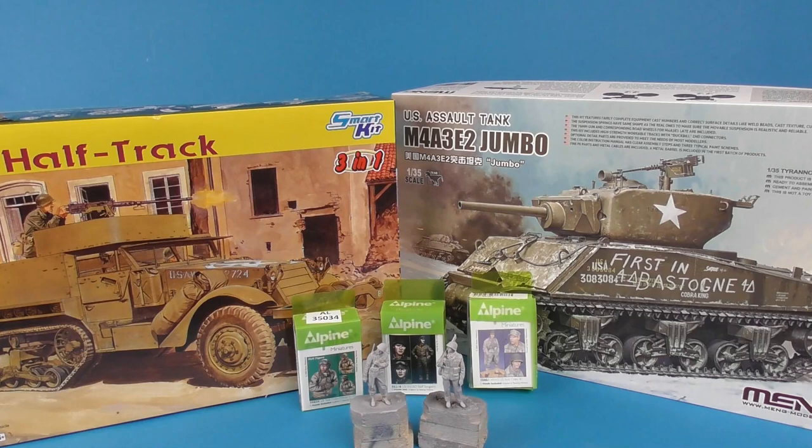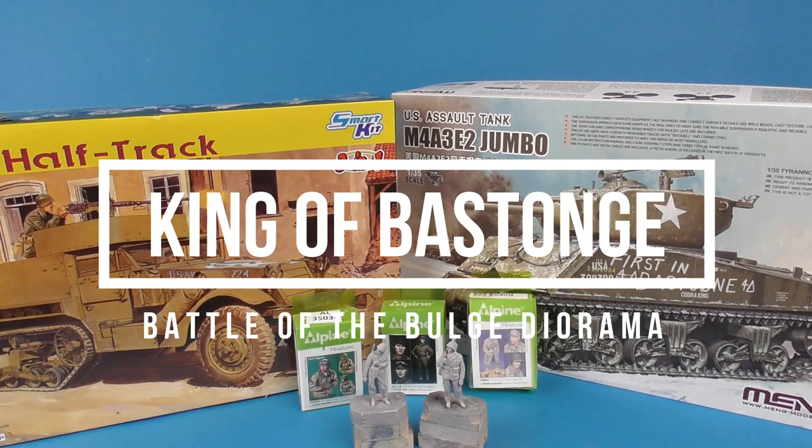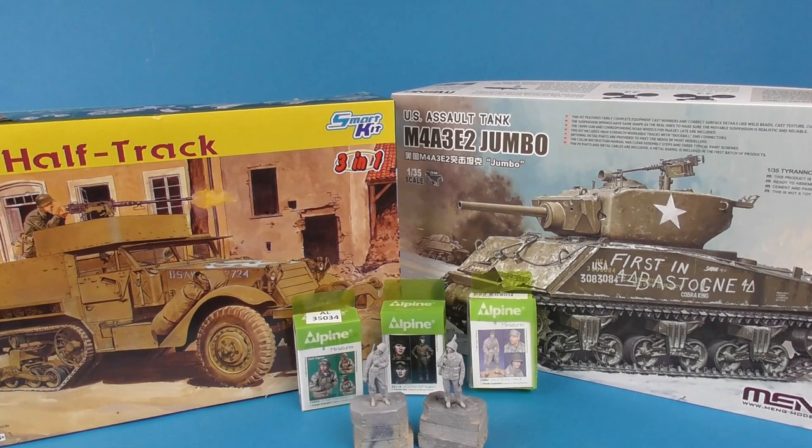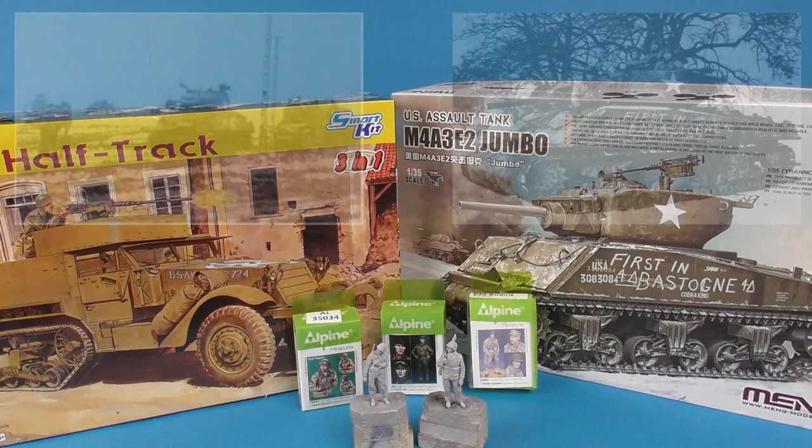This half-track is going to be part of a larger diorama project which will include Ming's M4A3 E2 Jumbo built as Cobra King. The project will depict the 37th Tank Battalion of the 4th Armor Division, Creighton Abrams' battalion preparing to make their thunder run towards the besieged city of Bastogne.